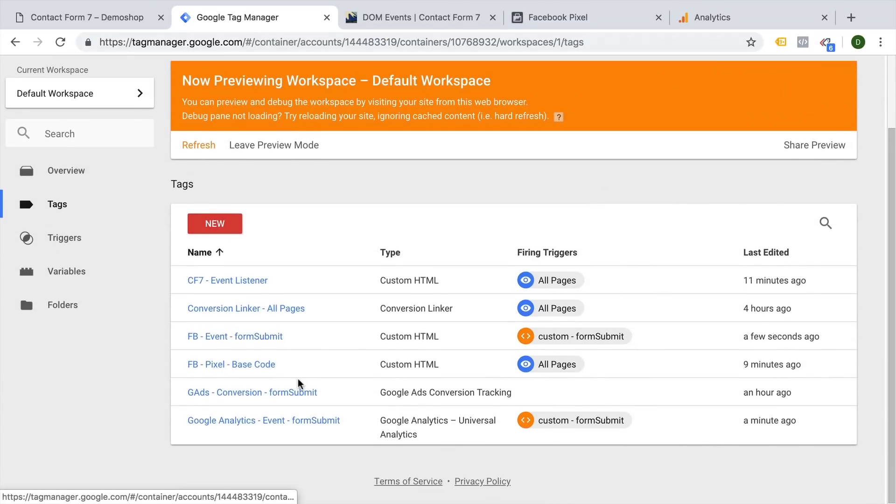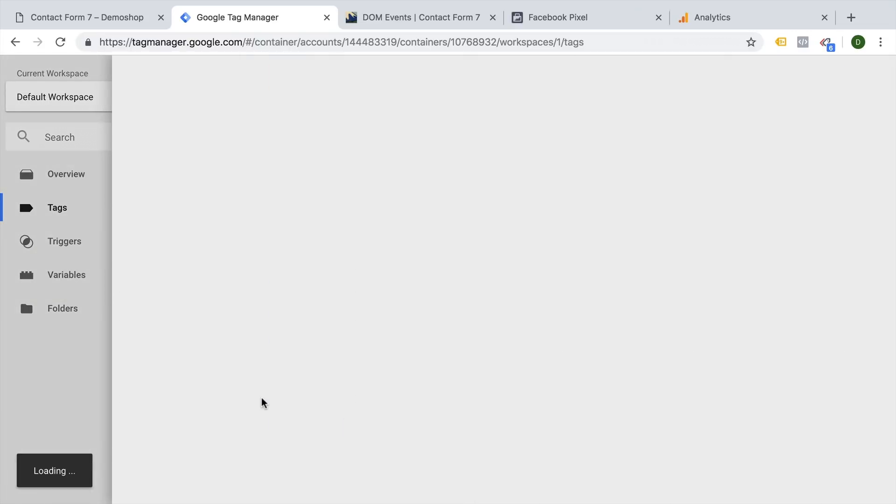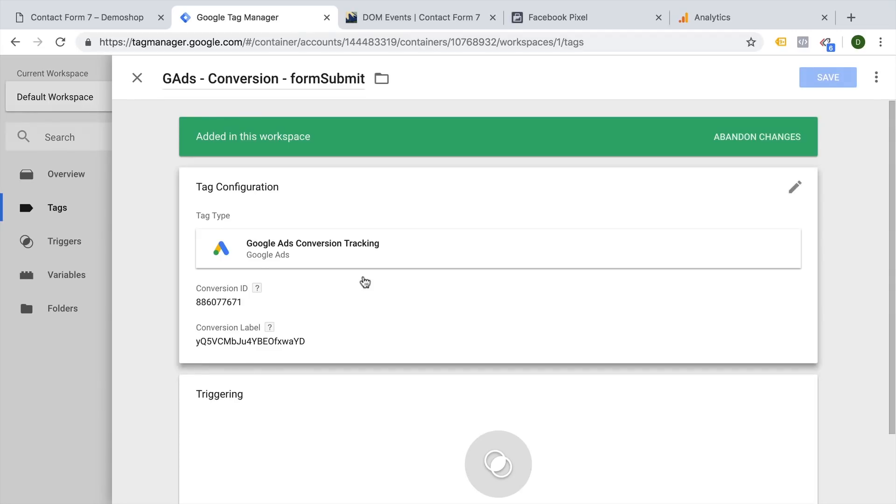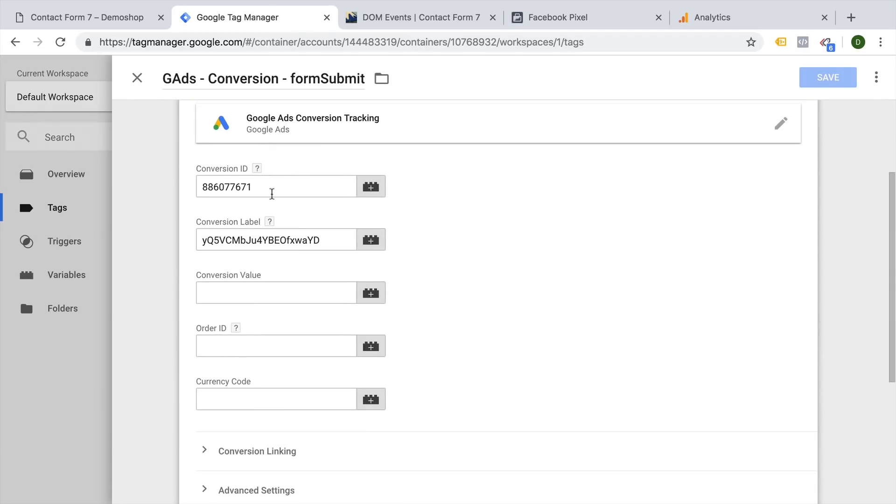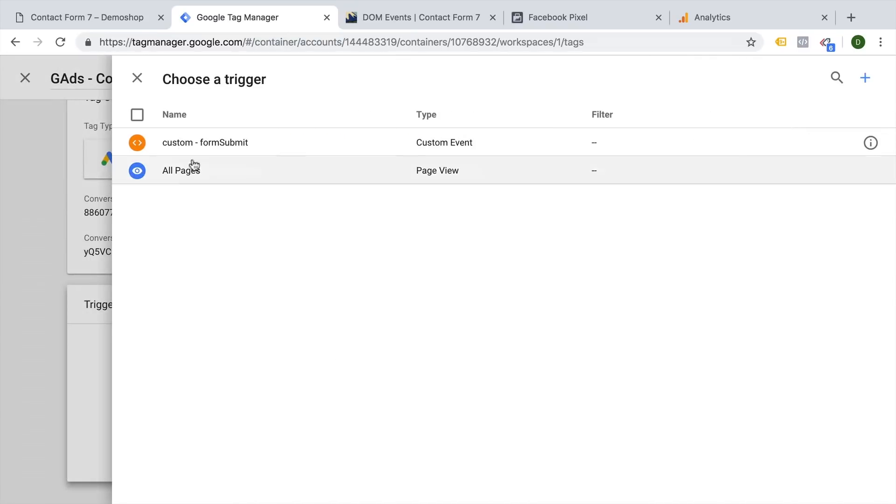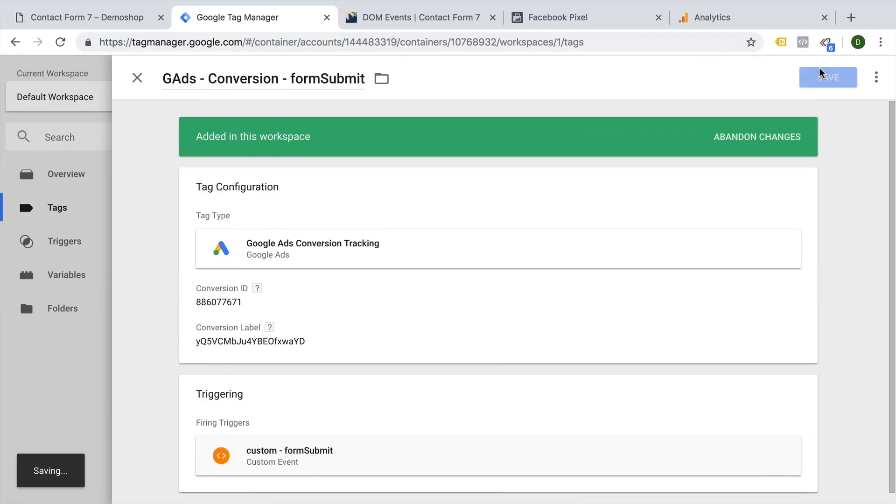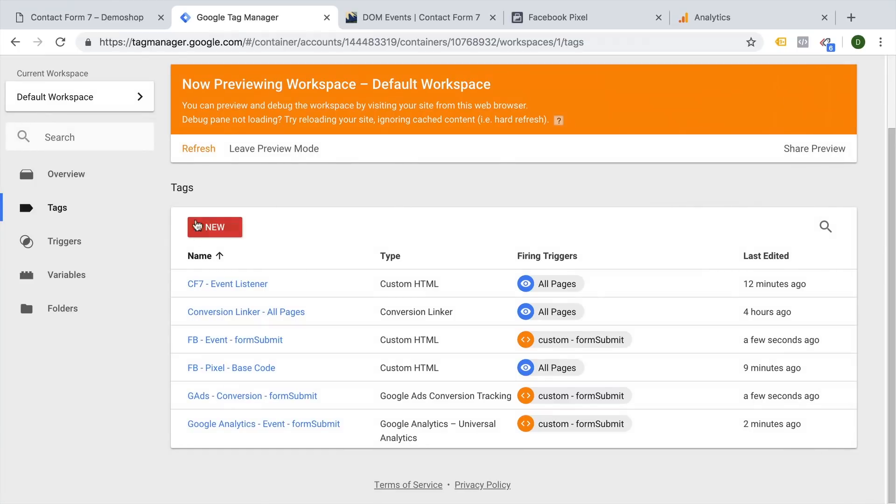And the same is true for a Google Ads conversion tag that you might want to fire upon this form submit. And here I have a conversion ID from my account, the conversion label from my account. And I simply want to fire this on our custom form submit. Let's save this and try out these new events.